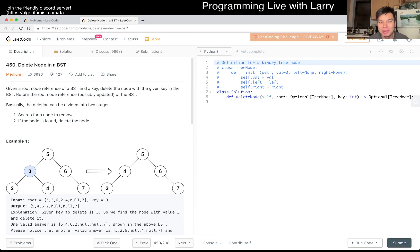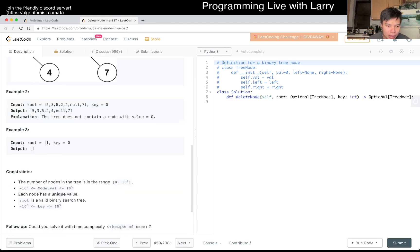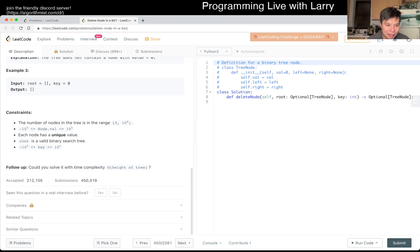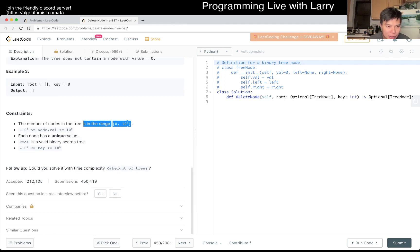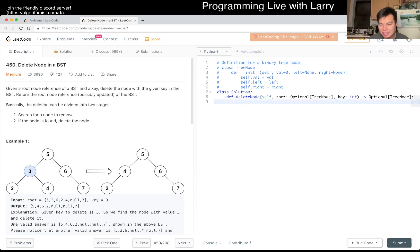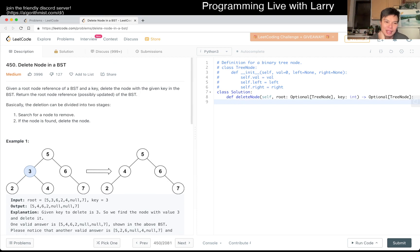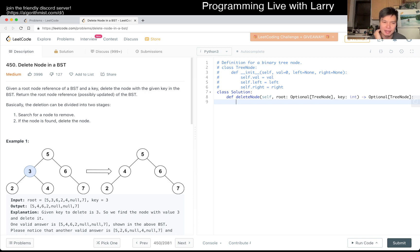Hit the like button, hit the subscribe button, join me on Discord, let me know what you think about this problem. This problem is Delete Node in a Binary Search Tree. It's a really textbook-y problem, but I remember vaguely having issues with it. The number of nodes is okay. It's conceptually not that hard — it's just tricky in the sense that there are possibly a lot of edge cases, so you just have to be careful.